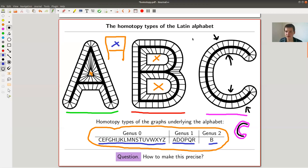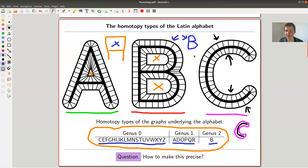Basically what I did is I took my letter C, A, B, whatever, I shrink it to a kind of spine. I could draw my letter B either thick like here or thin like here. I shrink it to the spine and then count the holes that I see in the spine.